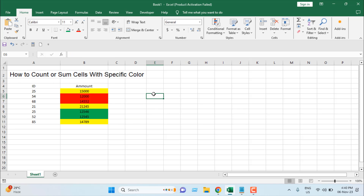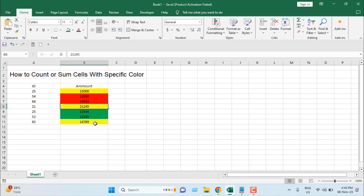Now if I want to count how many cells have yellow, how can I do that? Also, if you want to count the total amount of cells that have yellow color, we are going to use VBA for this.